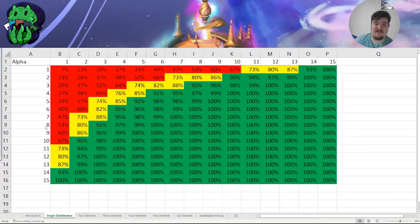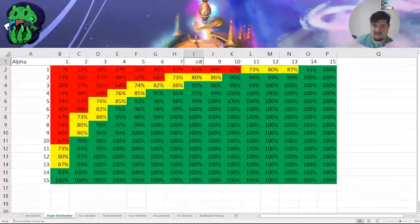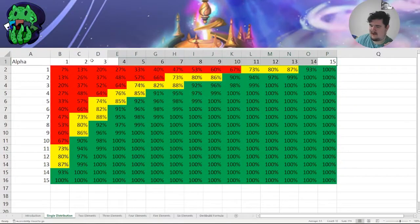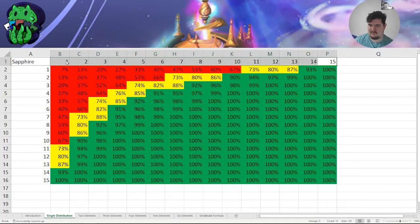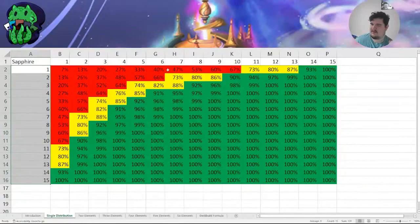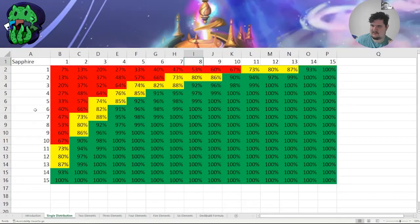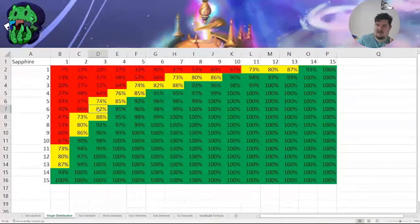This first chart shows the probability of getting your needed ink on the turn you wanted, on curve. For example, we've been using Robin Hood. Say you have at least eight sapphires in your ink deck and you want to play Robin Hood on curve. Up here we have how many sapphire inks we have in our deck, and down here is which turn, or how many inks we have in play. With eight sapphires, on turn six, that is a 100% chance of having a sapphire in play by the time Robin Hood is playable. But once we get down to, say, three sapphires, it's only 82%.